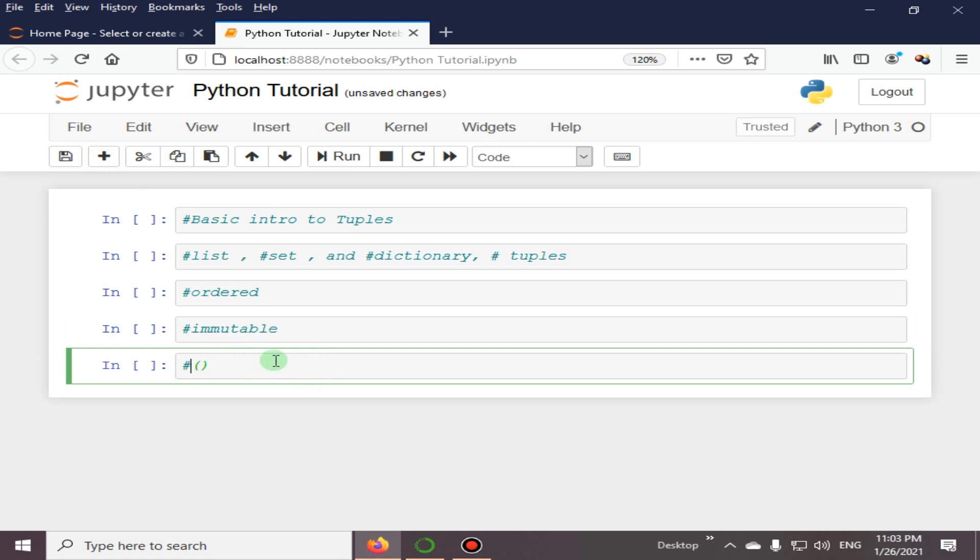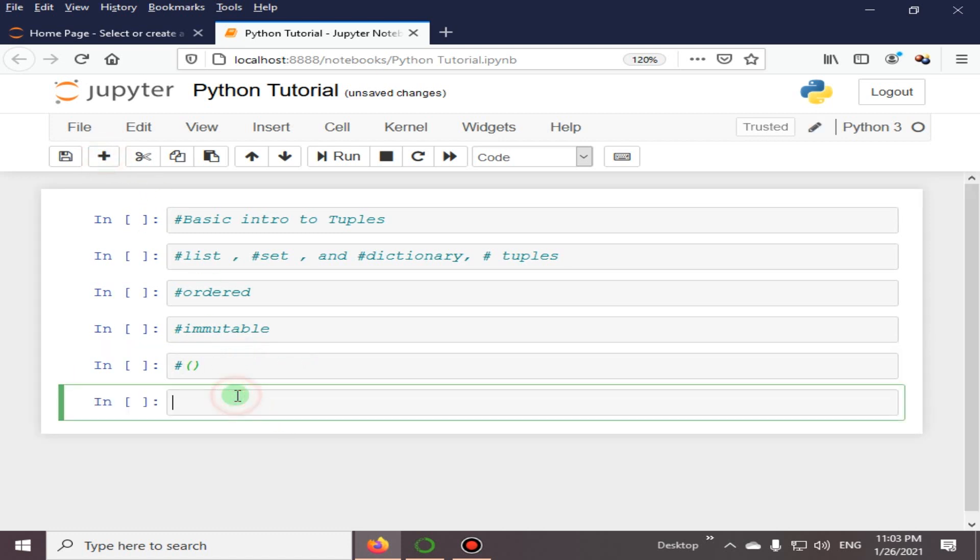A tuple can have any number of items that may be of different types: integer, float, list, and strings. This is a characteristic of tuples.